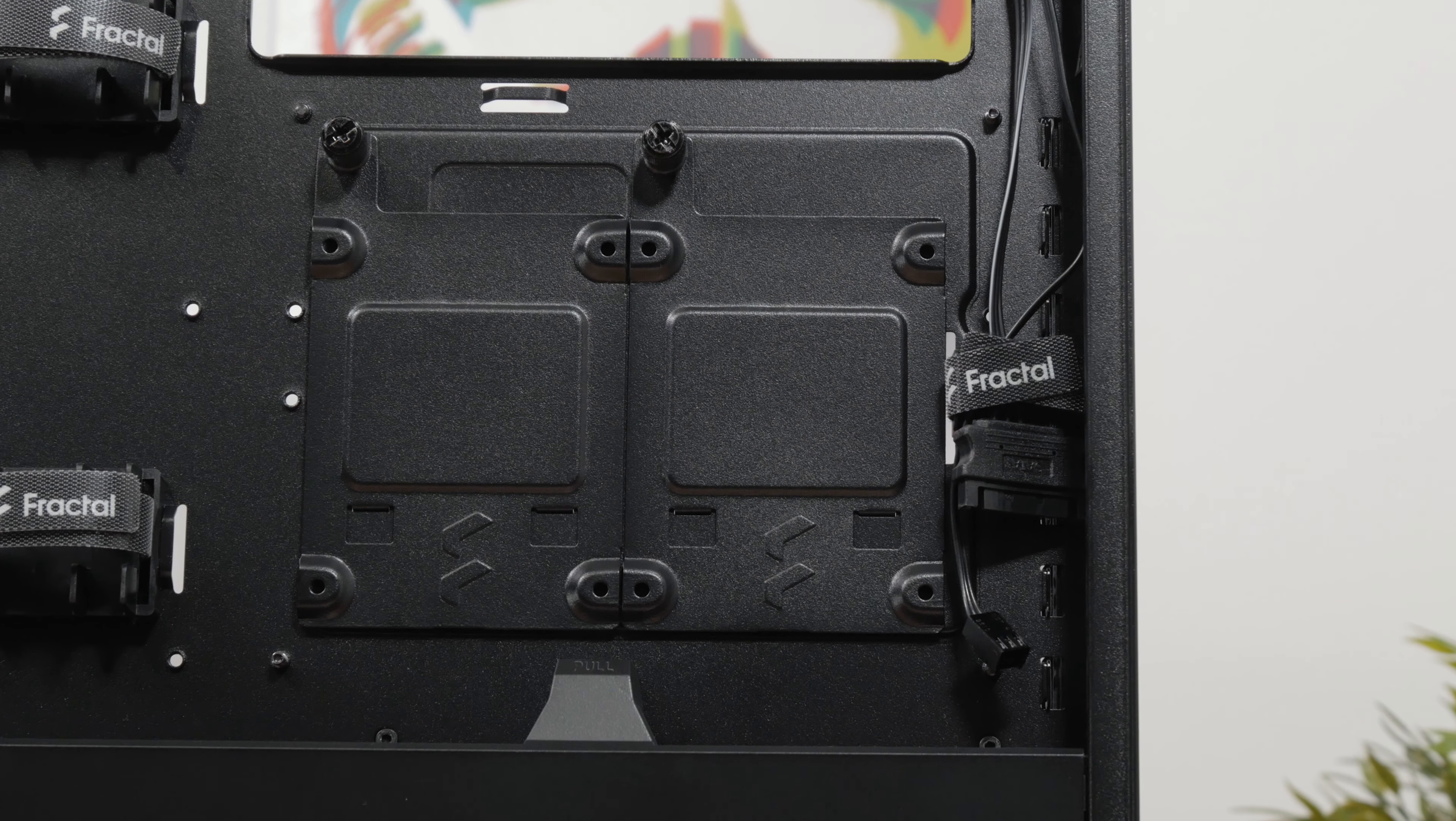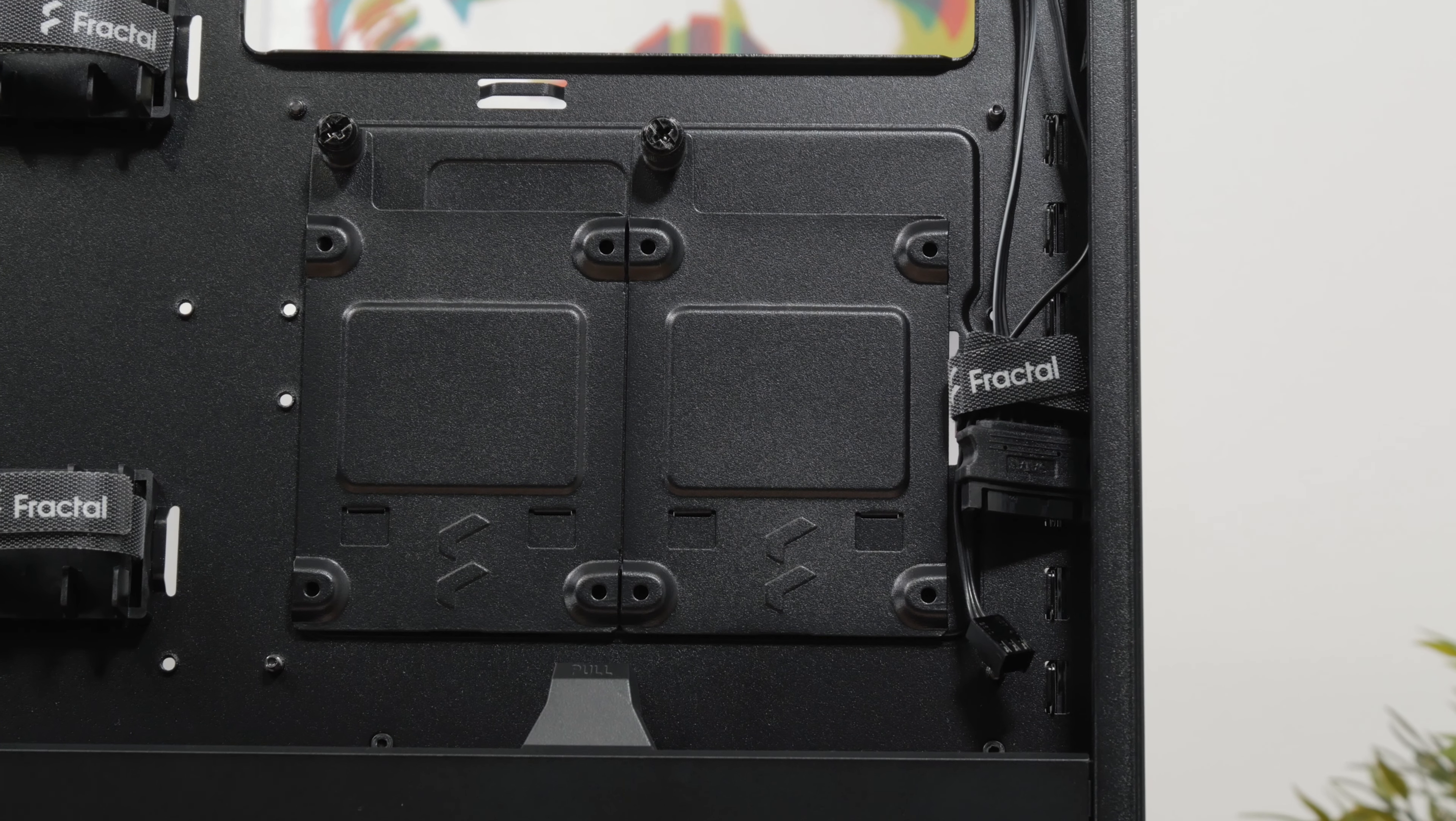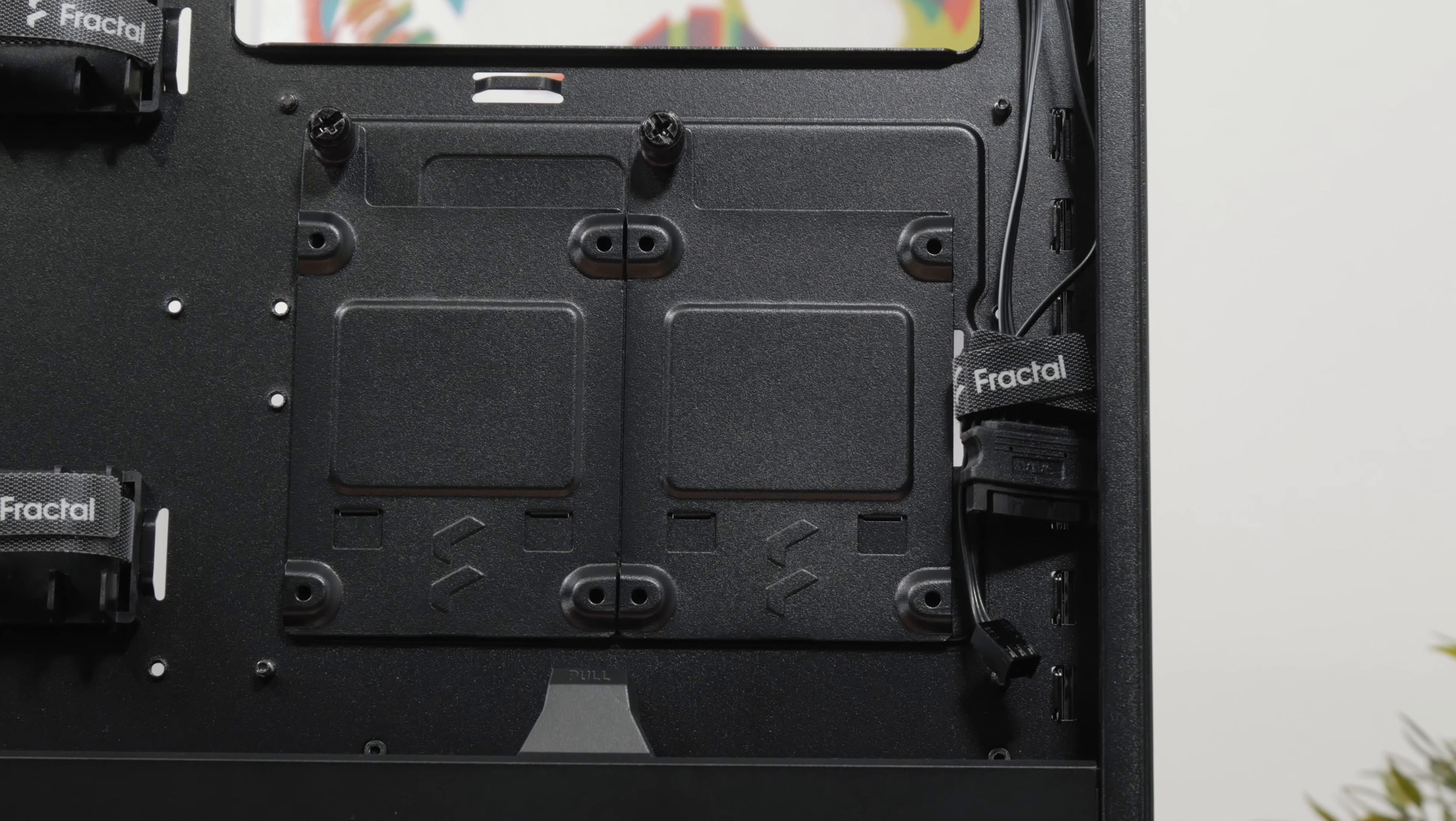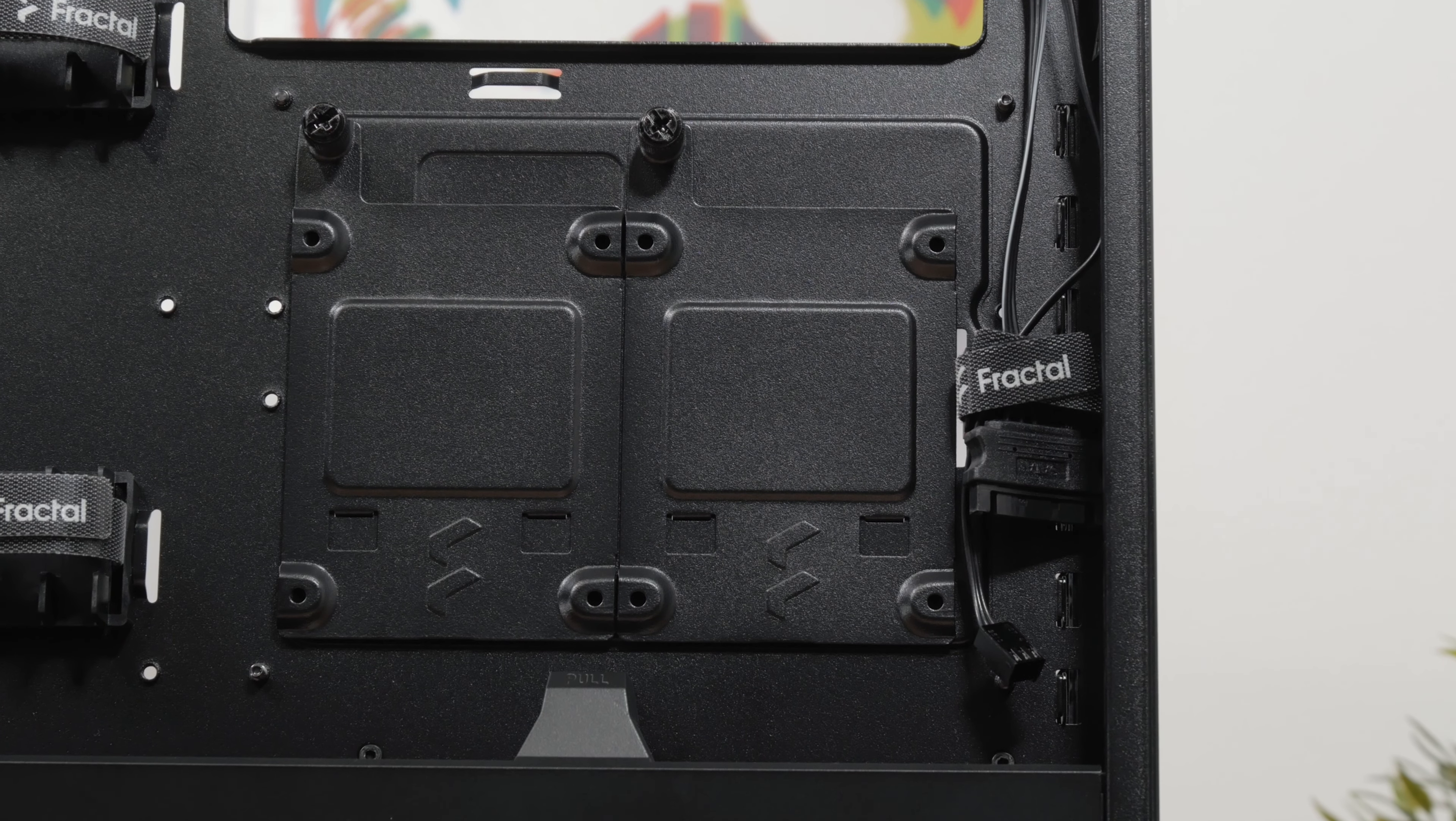You also have an option to put two 2.5 inch drives on the right side of the motherboard tray onto these brackets, just below the cooler cutout.